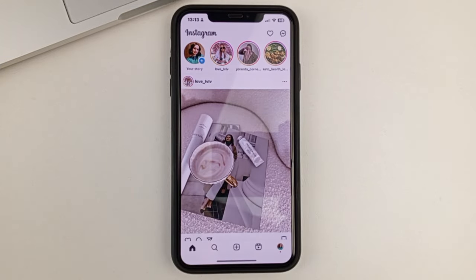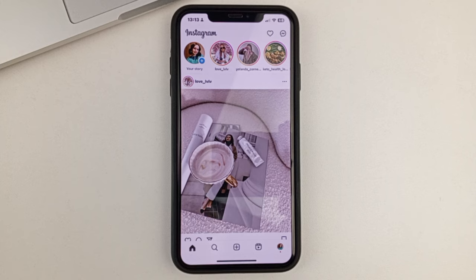First, of course, you'll need to open the Instagram app. In order to find a link in the profile header of someone's Instagram, you're first going to have to go to that person's page.